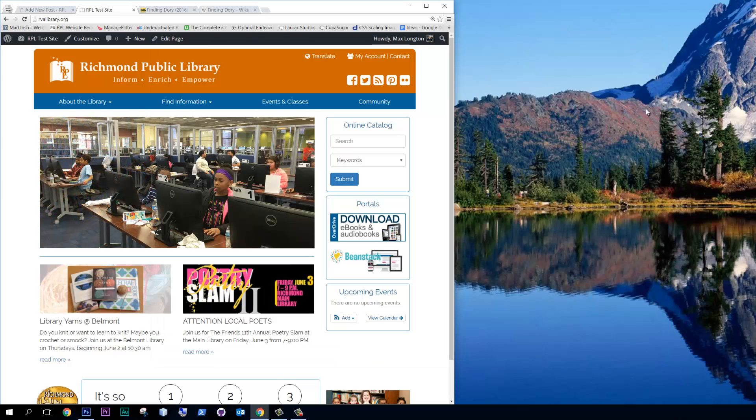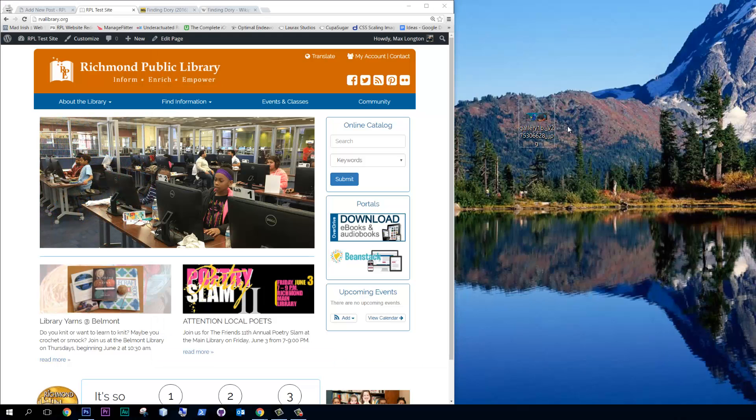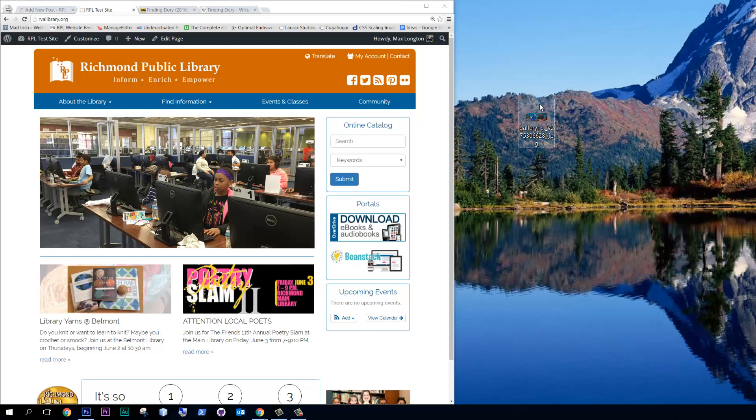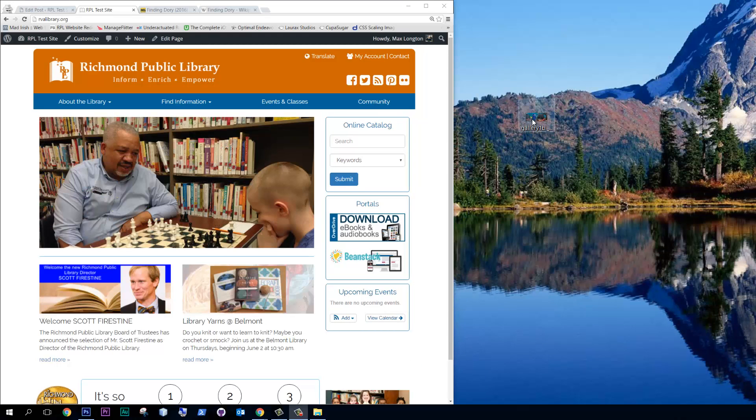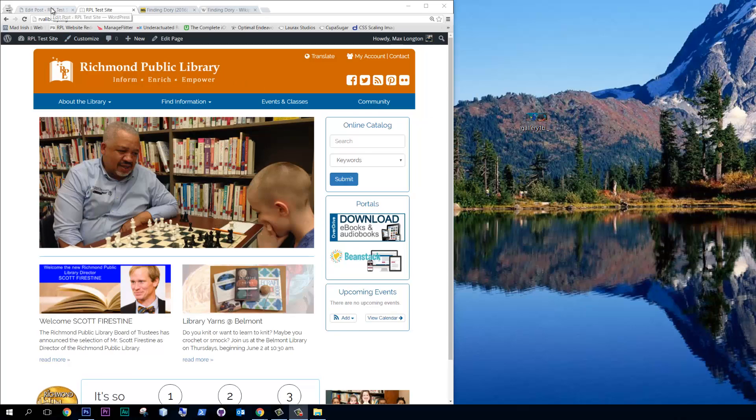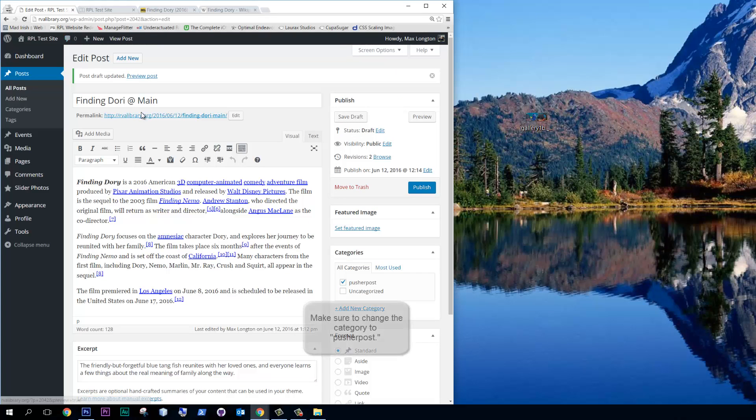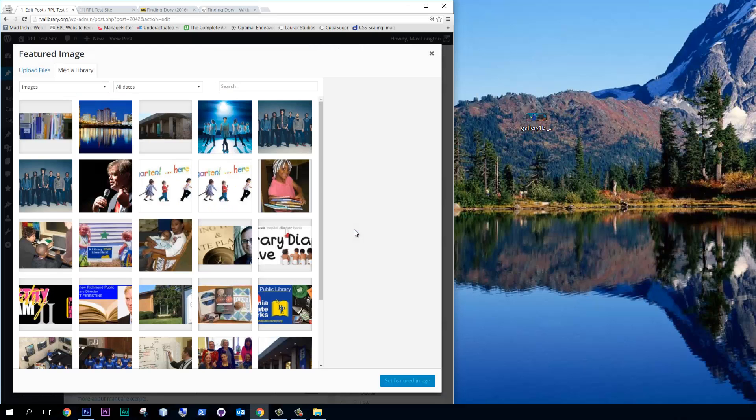So now it's been saved as a JPEG. And I'll drag that back onto the screen. Here it is. And there it is. Great. Let's go back to our post. And first things first, let's change this to Finding Dory spelled correctly.